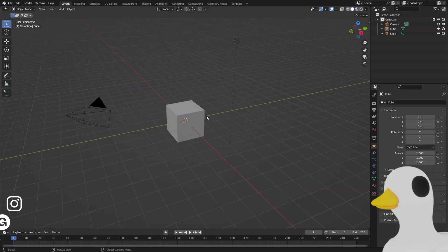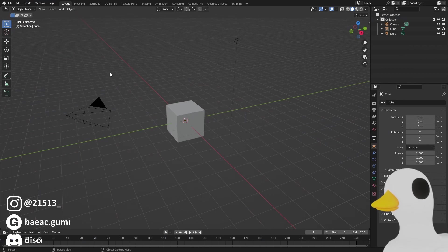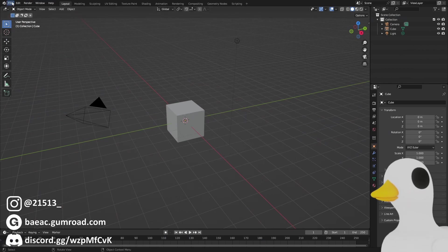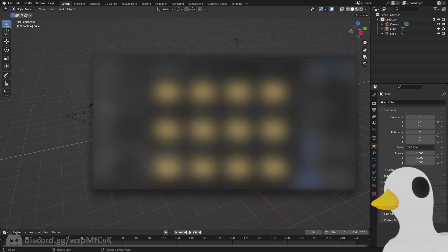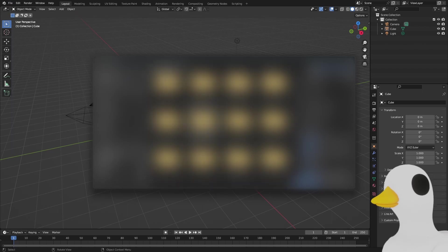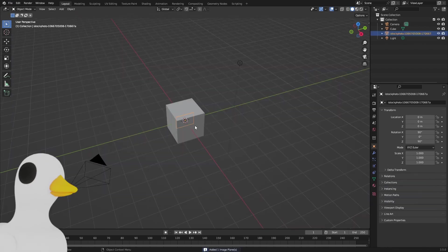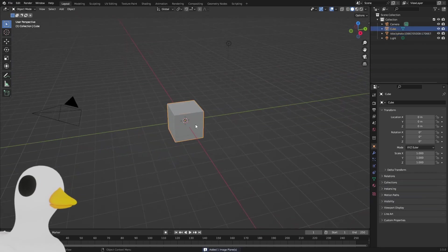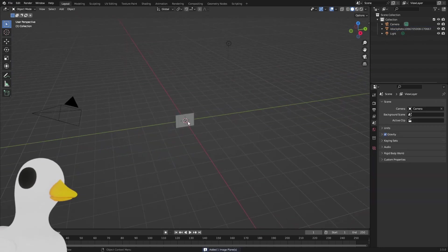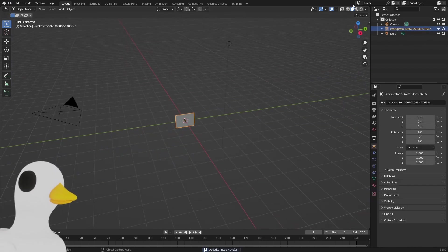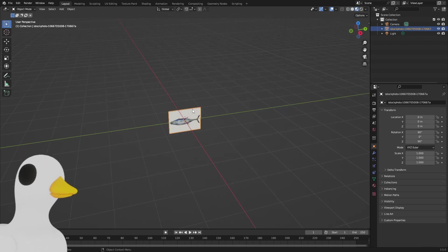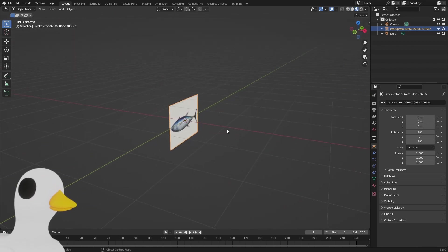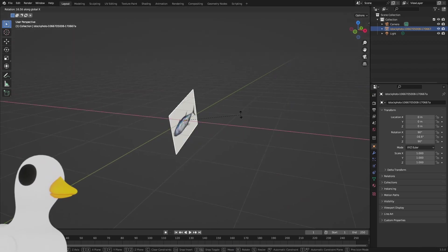In Blender we just want to file import images as planes and go to our image. I'm just going to delete the default cube and go over to the material preview.